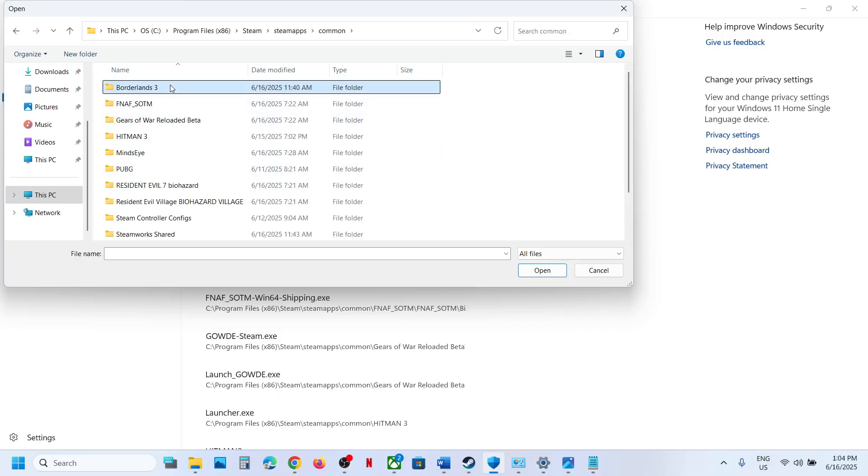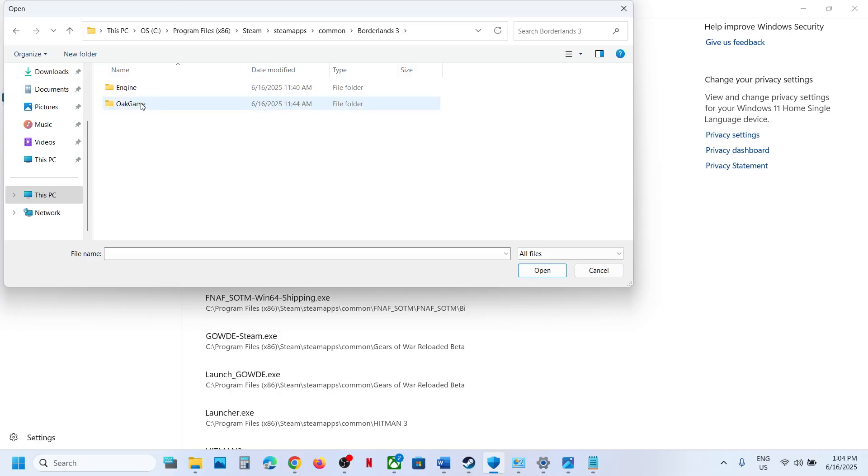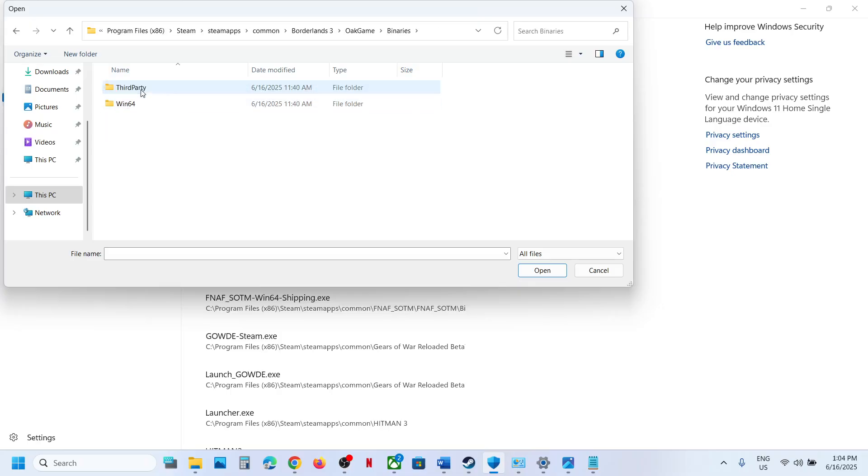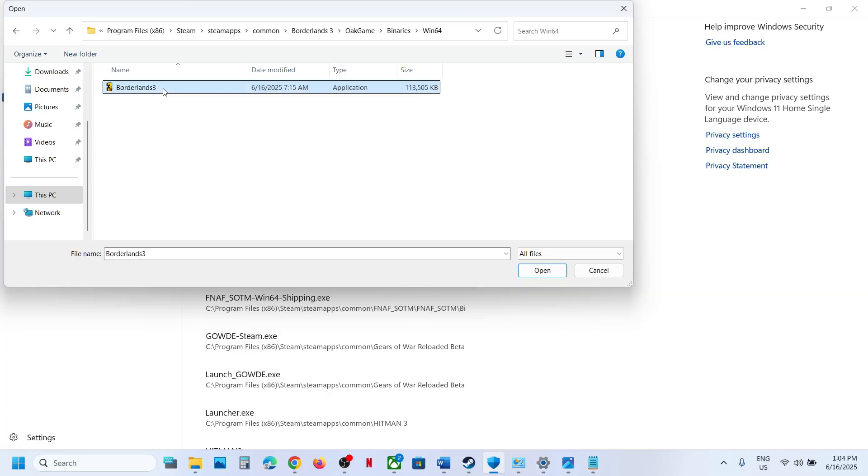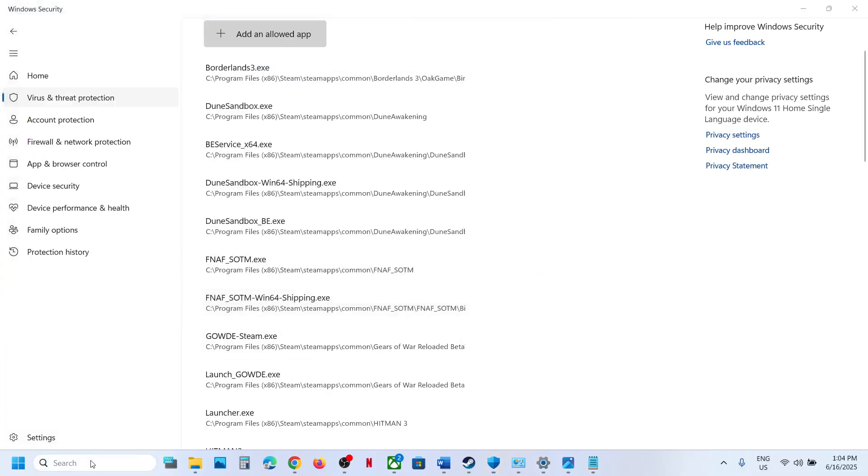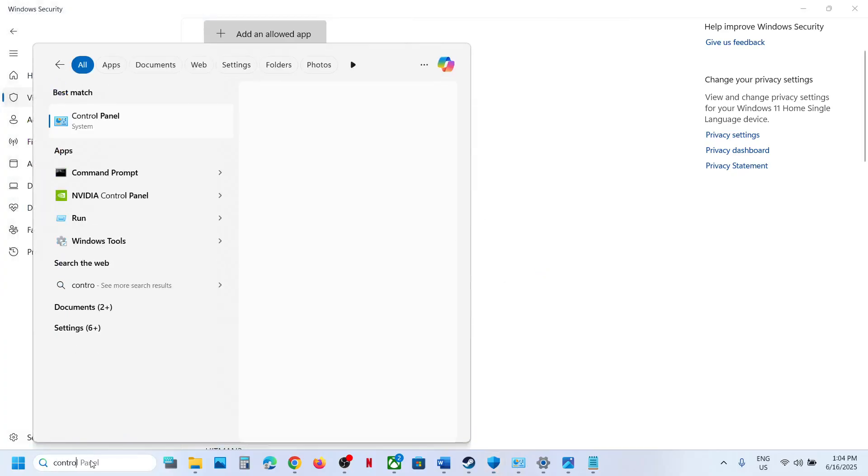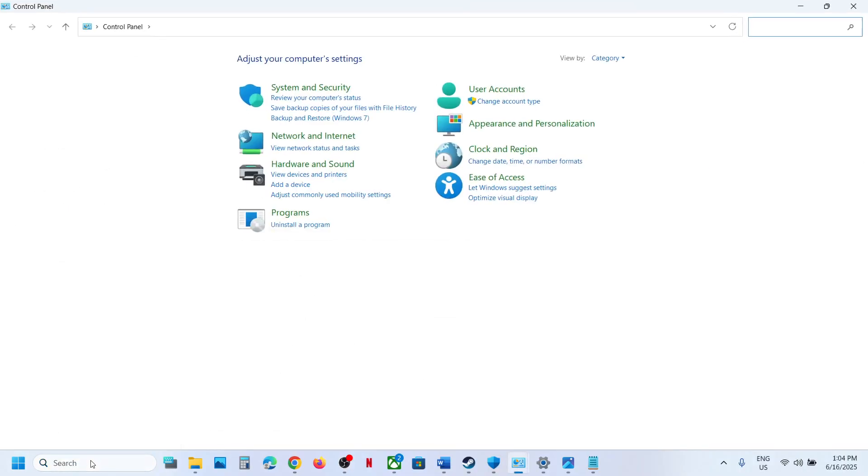And then open the game folder, open the game binaries, Win64, select the game exe file, and now click on Open. Now type in Control Panel in Windows search box.